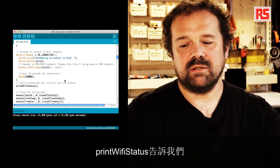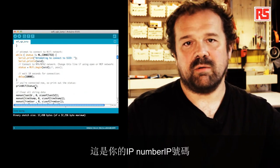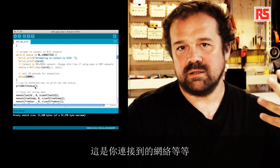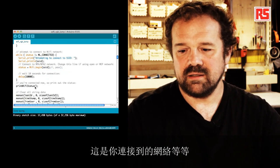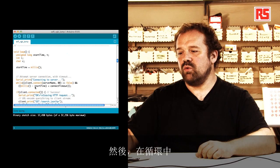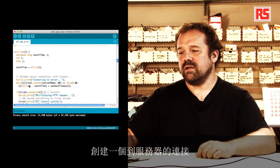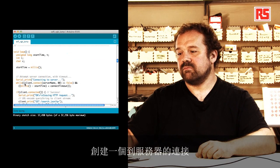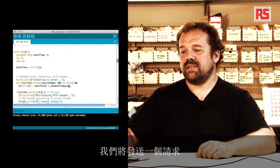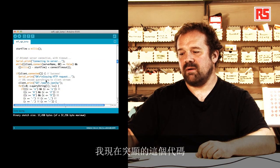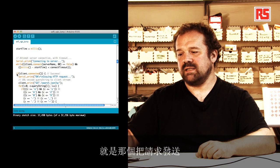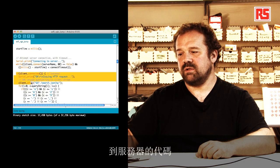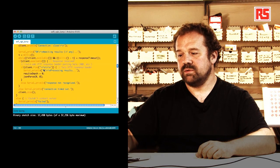Print Wi-Fi status will tell us, okay, you're connected. This is your IP number. This is the network you're connected to and everything else. And then during the loop, what we're going to do, we're just going to create a connection to the server. We're going to send the request. This code I'm highlighting now is the one that sends the request to the server.